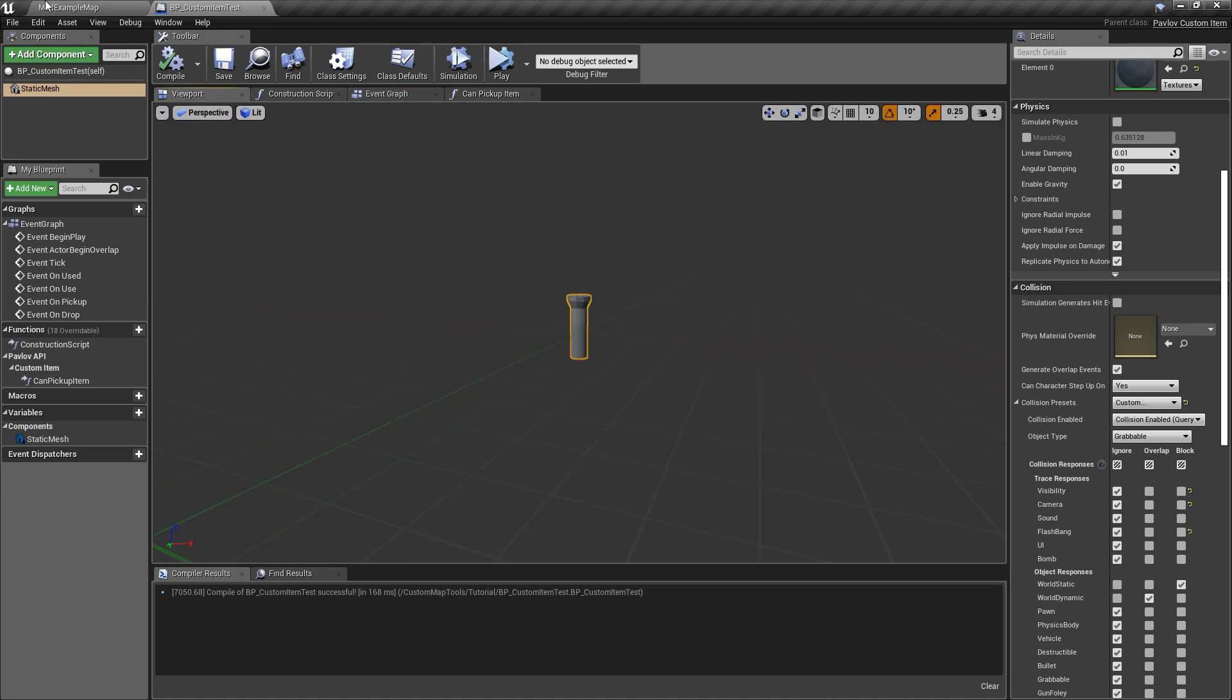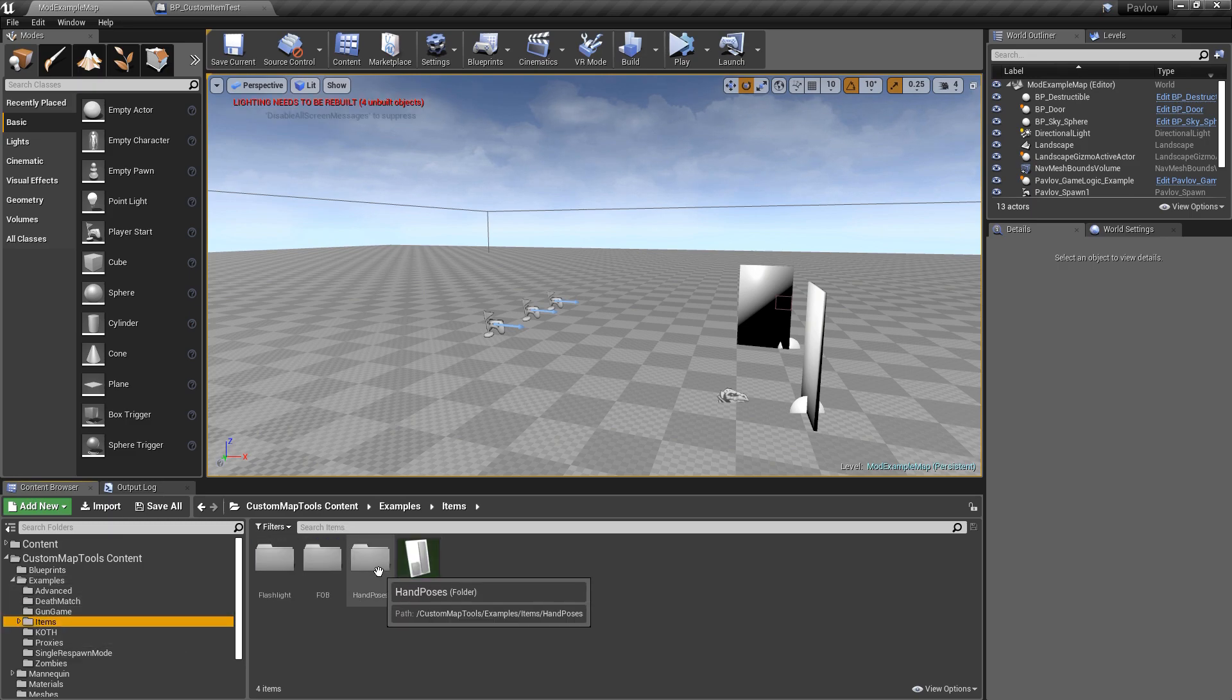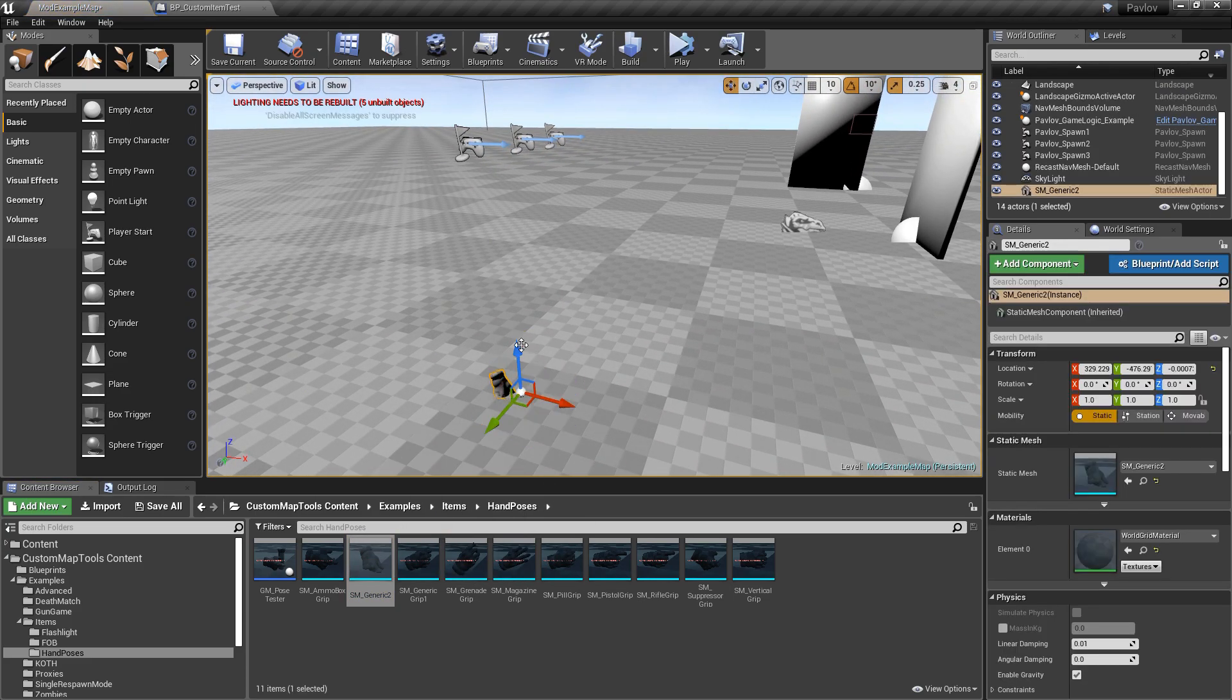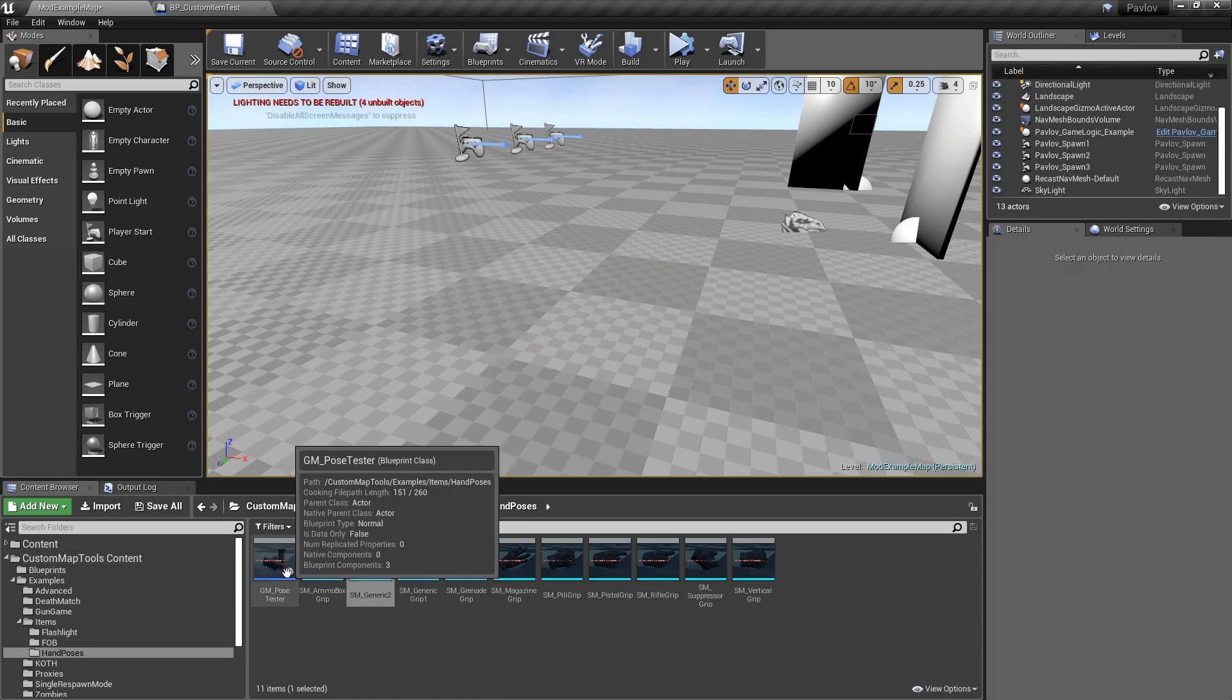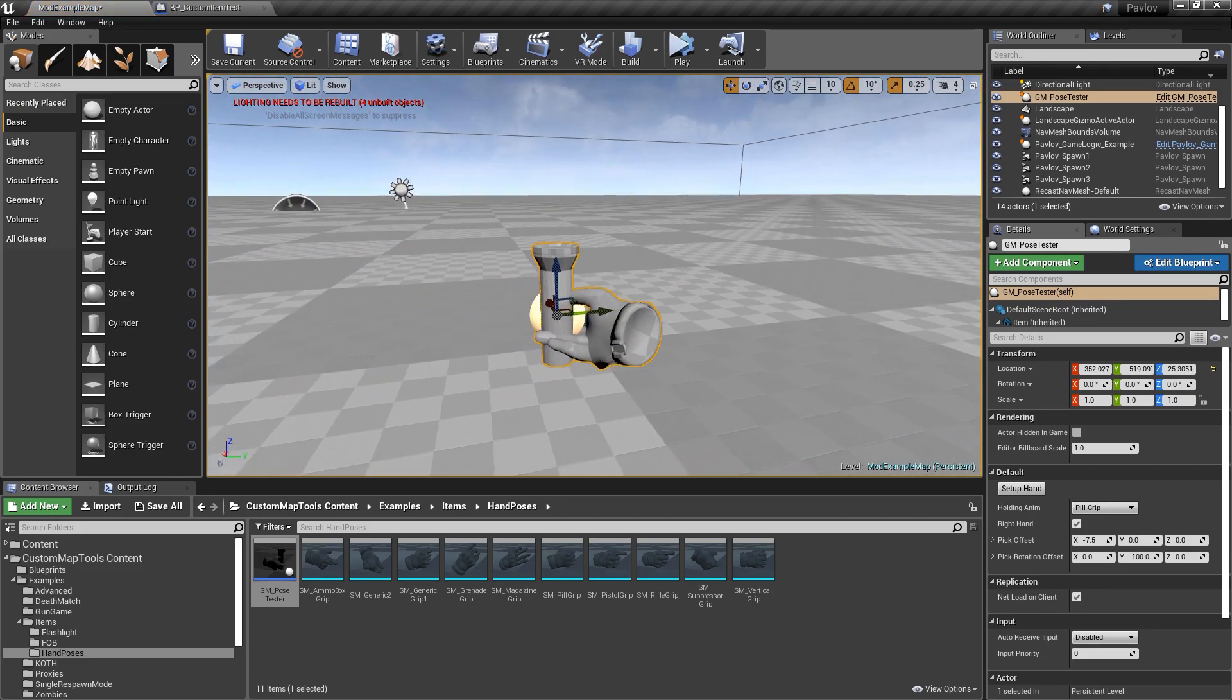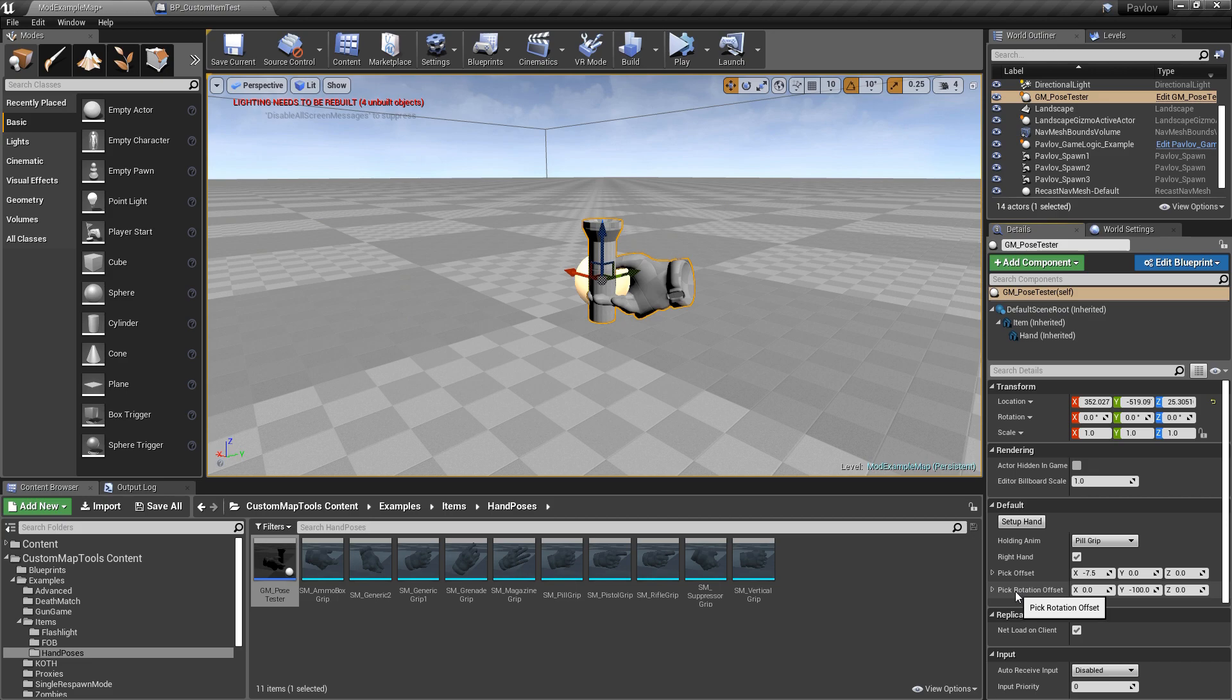From here we can show how to configure the item in the hand very quickly. If we go to our plugin, examples, items, you'll see we have a hand poses folder. In this folder you'll be able to see all of the different hand poses. We also have a tool, the hand pose tester. We will drag that out, and when you drag it into the level, you will see on the right hand side you have an option for the holding animation, whether it's the right or left hand, the pick offset and then the pick rotation offset.